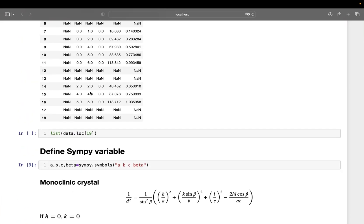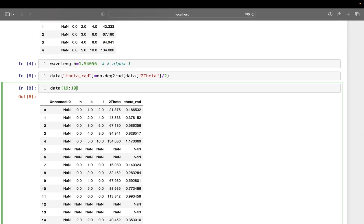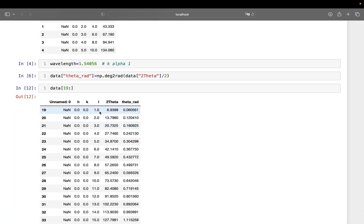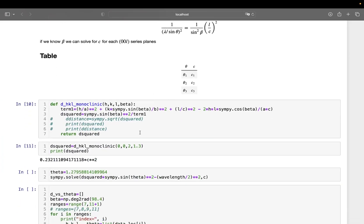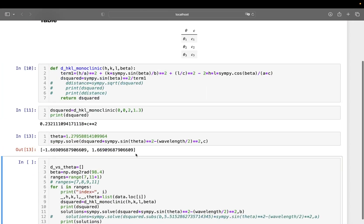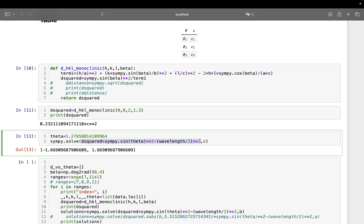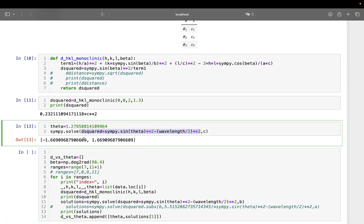I can do this for all planes where h and k are both zero. The symbolic Python solve works by setting up an expression equal to zero — like ax² + bx + c = 0 — and solving for the unknown. We get two solutions (positive and negative) because it's a quadratic; since c must be positive as it's a length, we take the positive value.